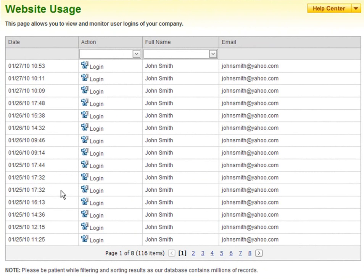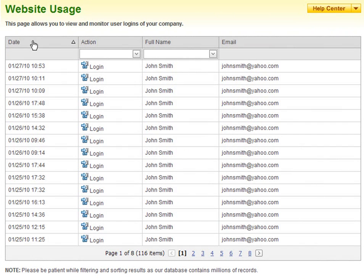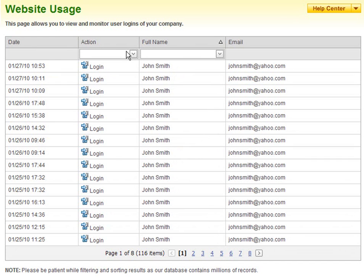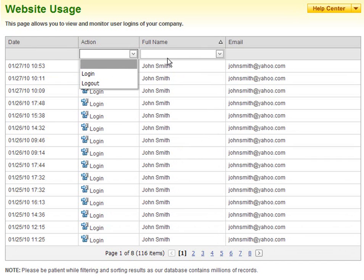In this case, I am the only person using this account, and therefore you will see all the logins for the same person. Please note that you can sort results by clicking the column headers. Also, you can filter results by using the action and or full name dropdowns provided.